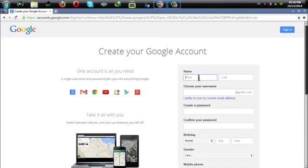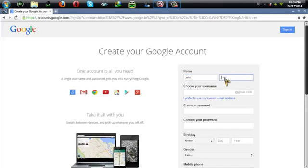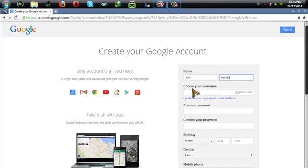After that you need to fill in all your basic information. Here I'm going to fill it quickly.